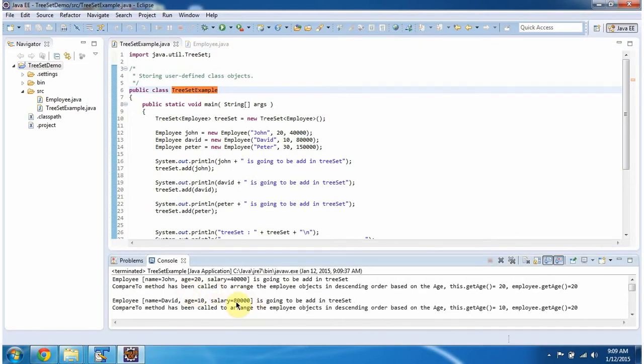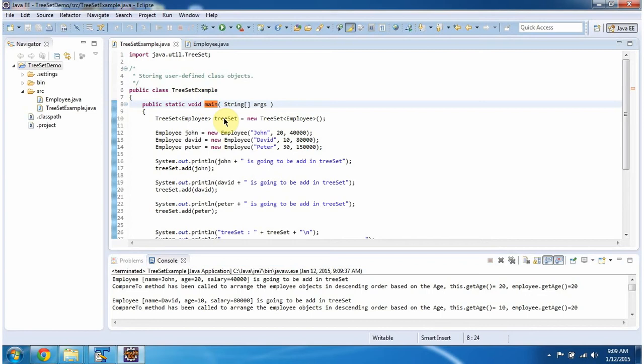This is the output of this sample program. Inside the main method, I am creating a TreeSet. In the TreeSet, I am specifying that we can add only employee objects.